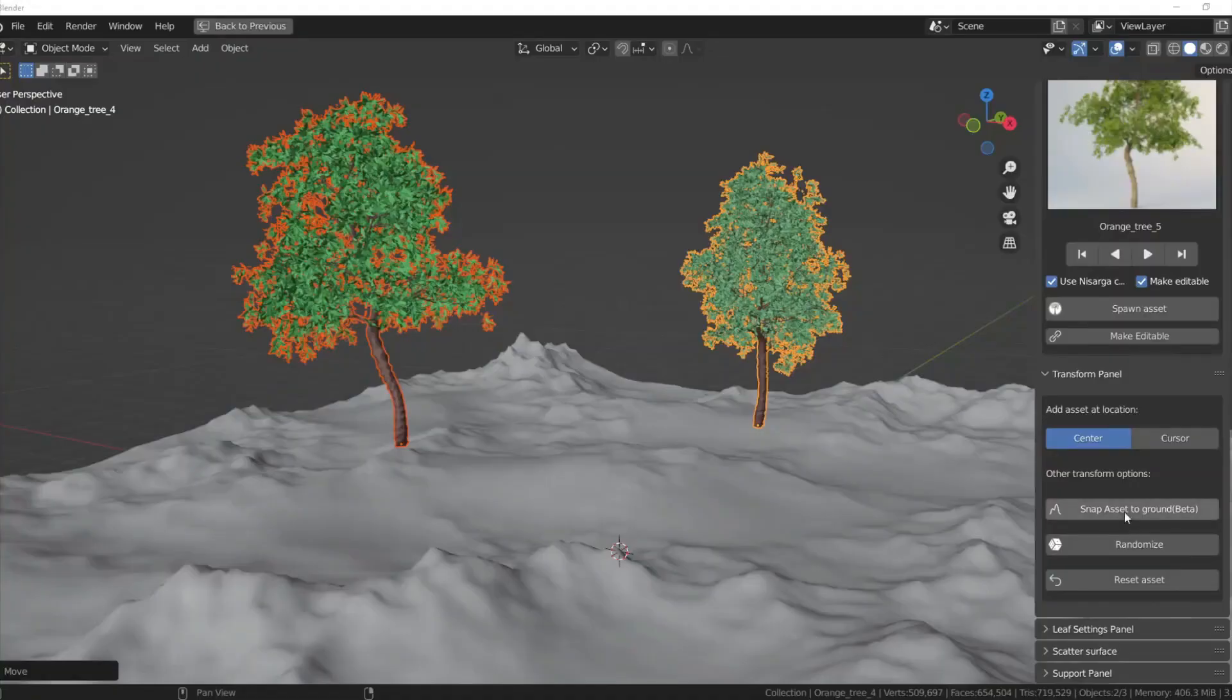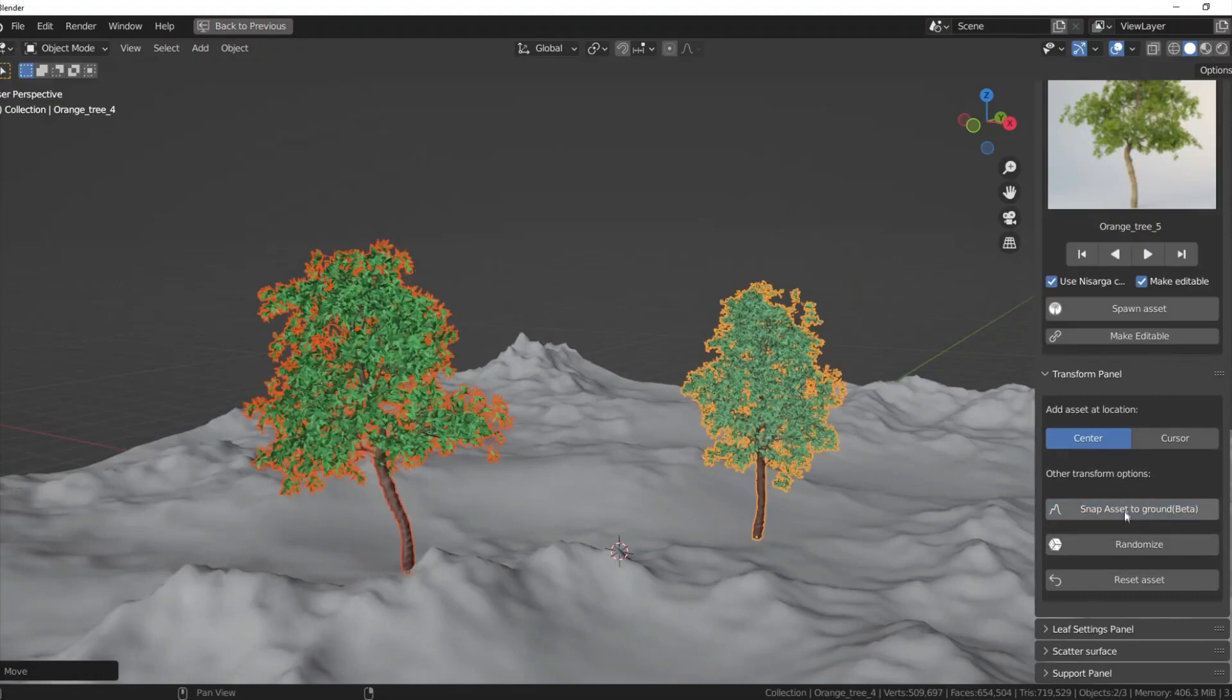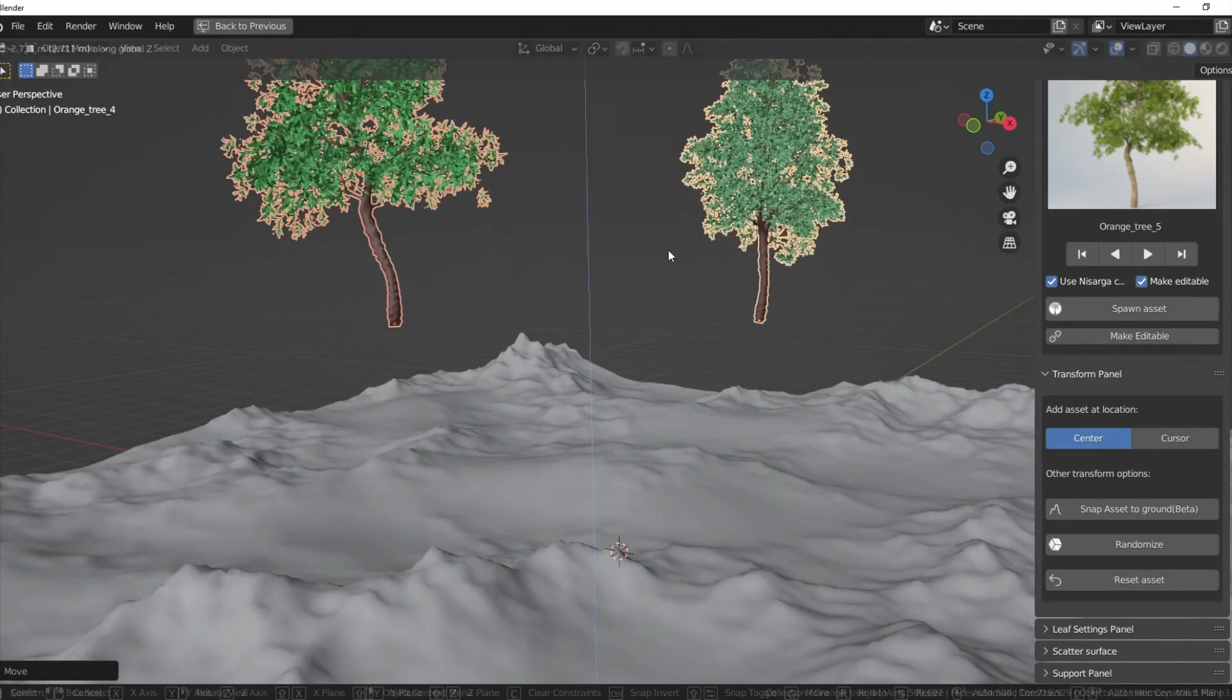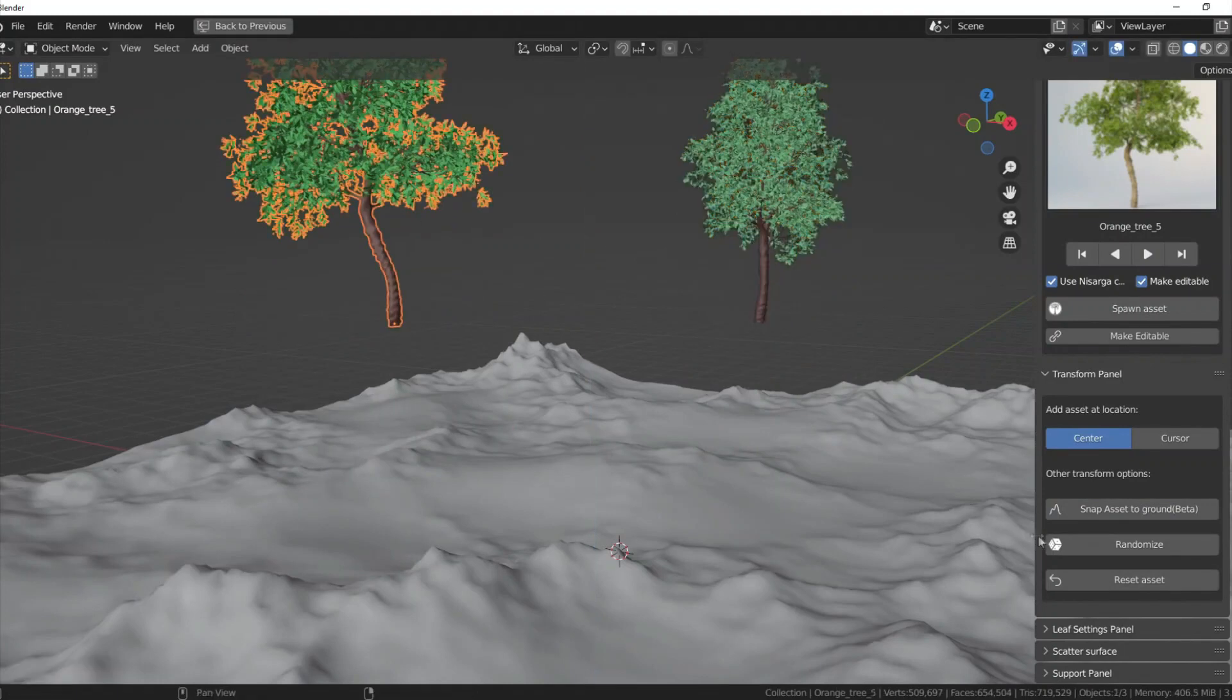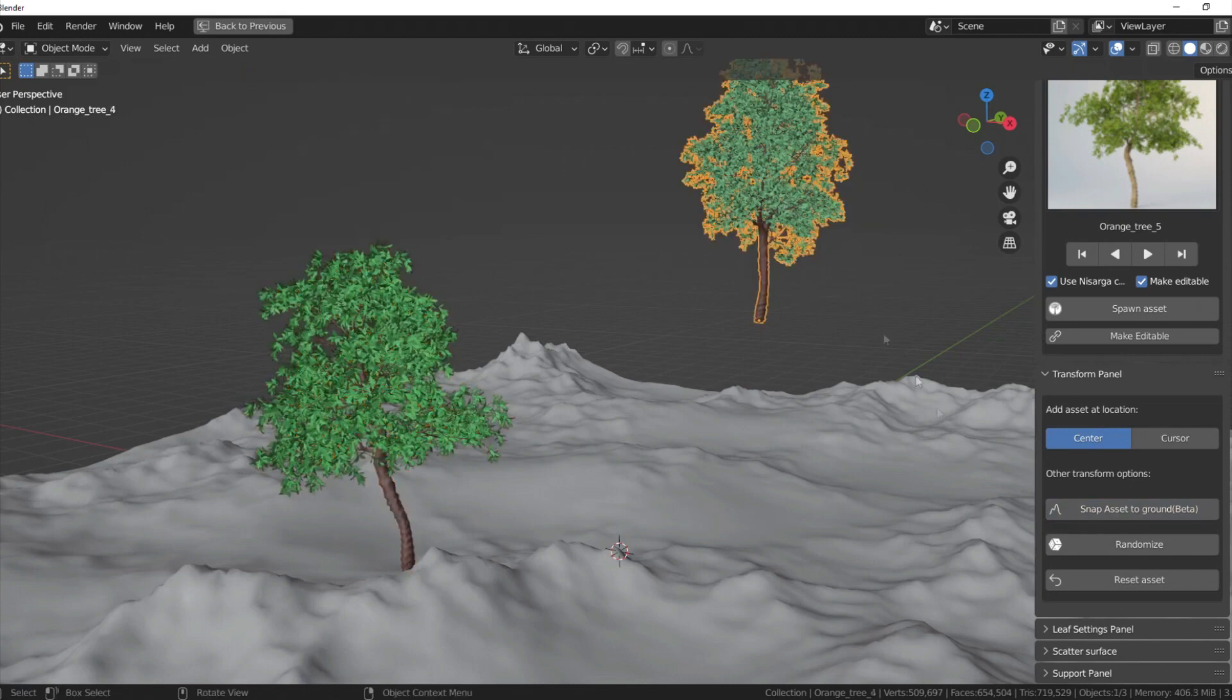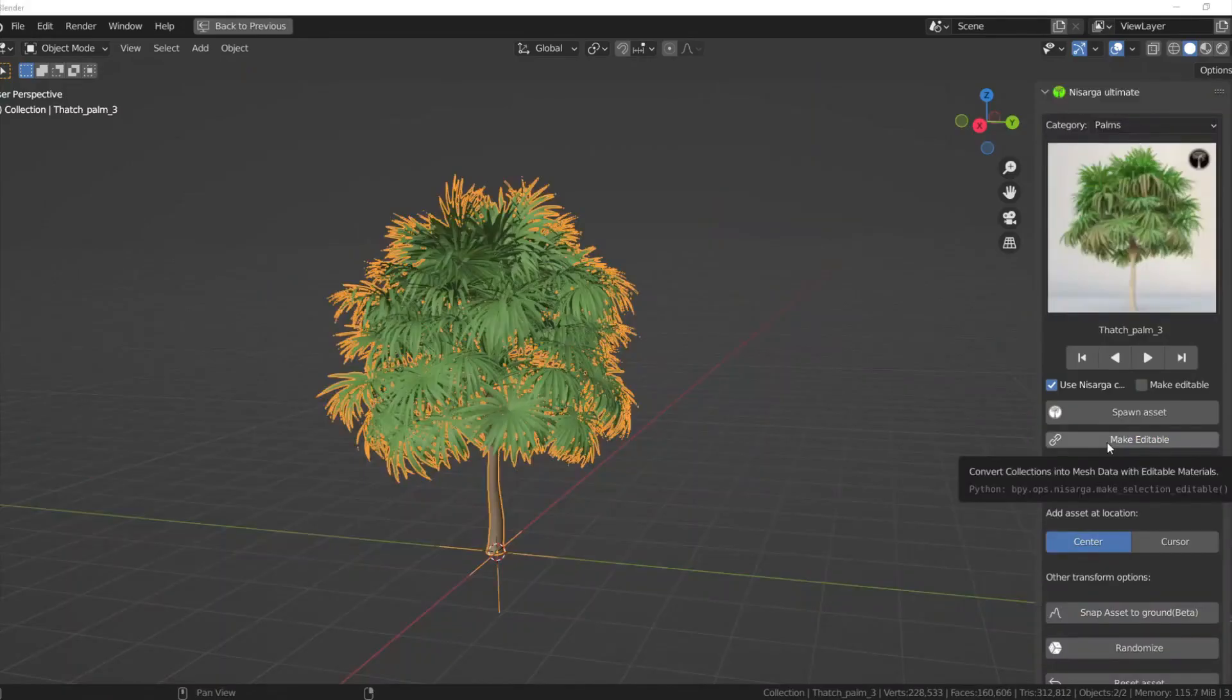...starting with the ability to spawn assets at center or cursor. You can change the default phenomenon of adding an asset on the origin point to a particular location by switching to the cursor.